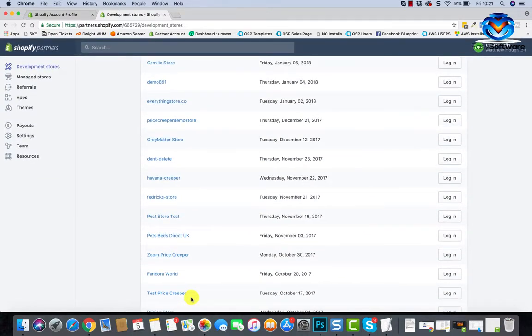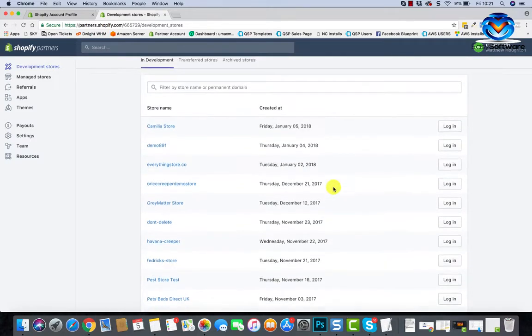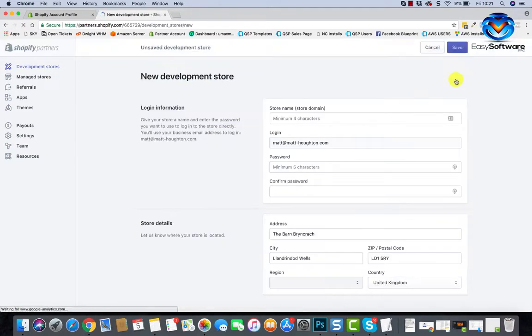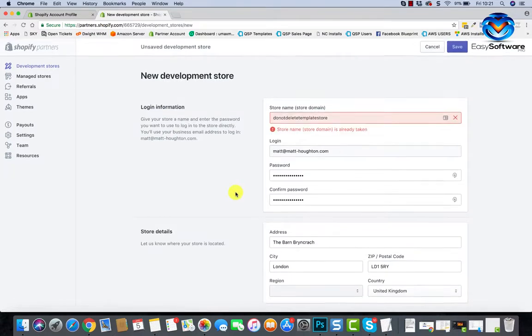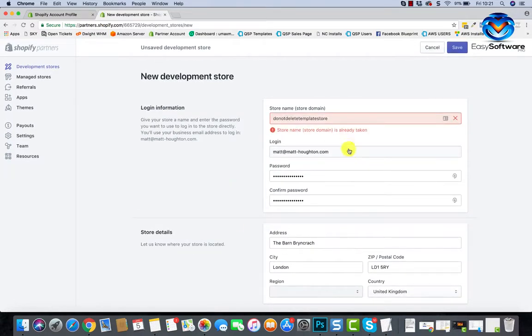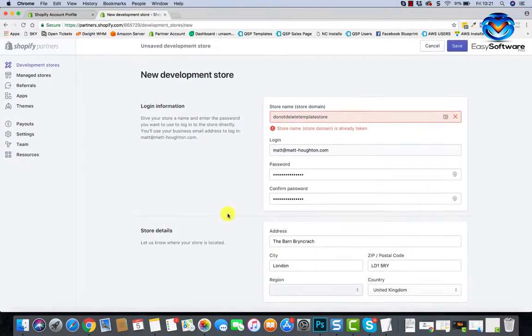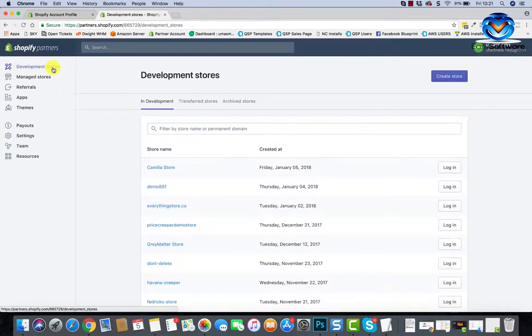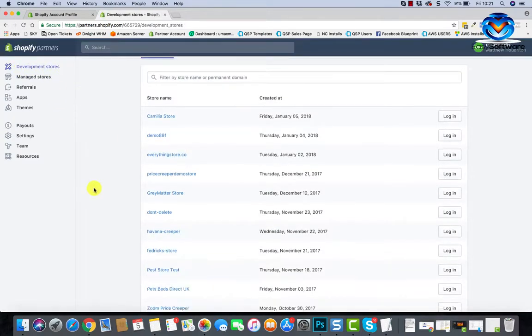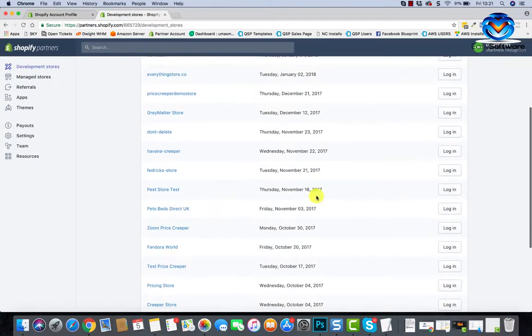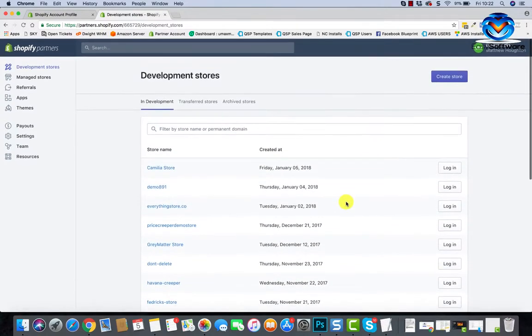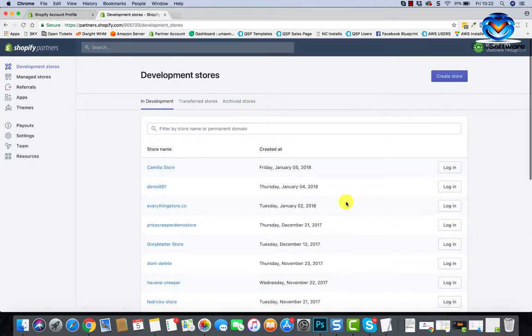You can create as many stores as you want. I think I've never hit a limit before. You just hit this create store button at the top, fill in your details, give it a store name, and then hit save. And you'll have another store which will be under this development stores here. Okay, so we can log into these stores quickly and easily, just hit the login button.